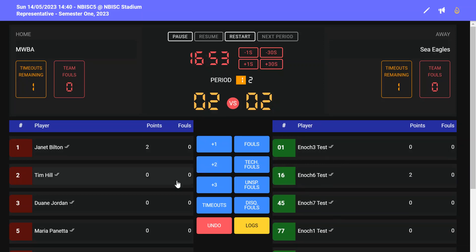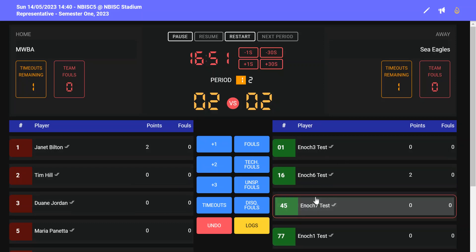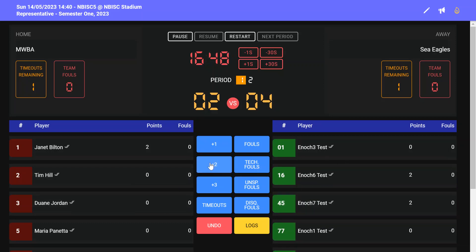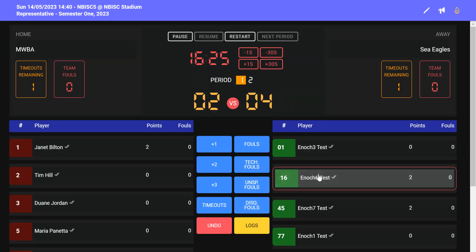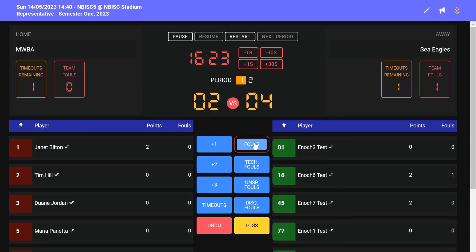You can also record team fouls. There are four types of fouls on the electronic score sheet: regular fouls, tech fouls, unsportsmanlike fouls, and disqualification fouls. The referee will let you know what type of foul the player is getting, so you click the player and then the type of foul.